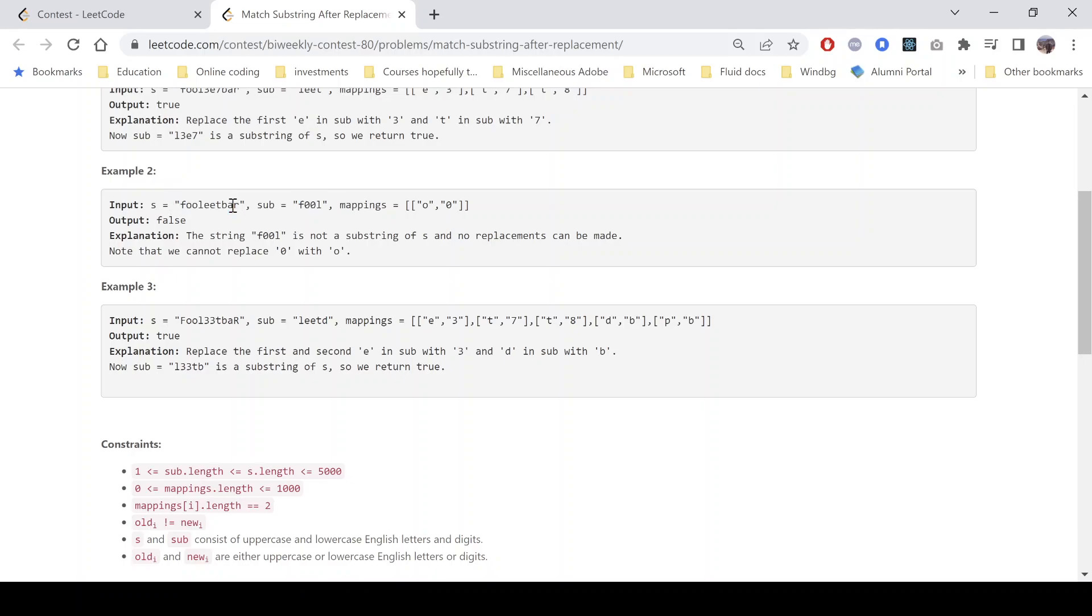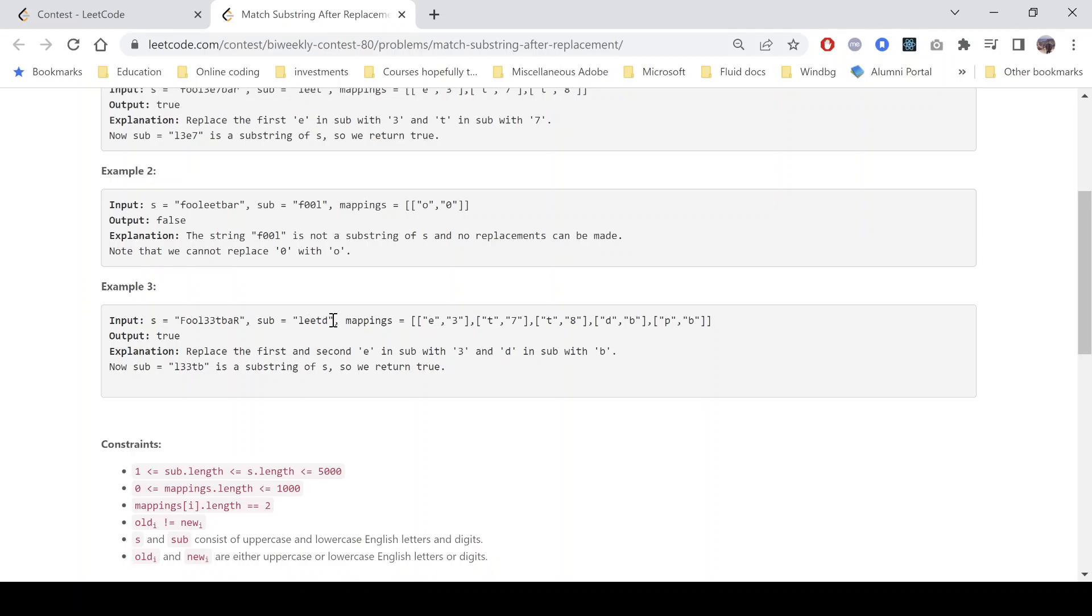And similarly for the third case, so it says that we can replace first and second e in sub with 3, because e can be replaced with 3 so it becomes l double l 3 3, and we can replace d with b so it becomes l 3 3 t b. So here we can see this is a substring so we return true.